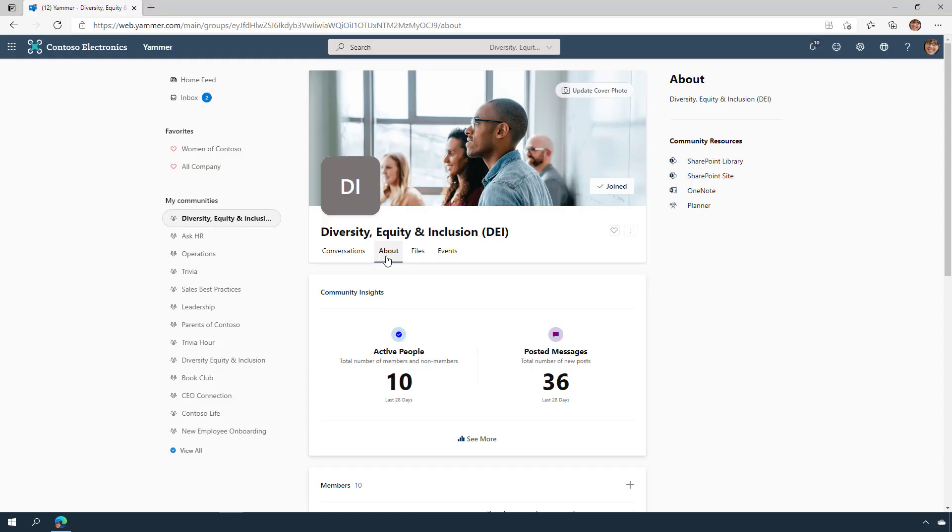And finally, with the conversations and engagement going on in your community, you'll want to know the impact. Using Yammer Analytics, you'll be able to measure reach, monitor engagement, and further understand the impact your community has on the business.